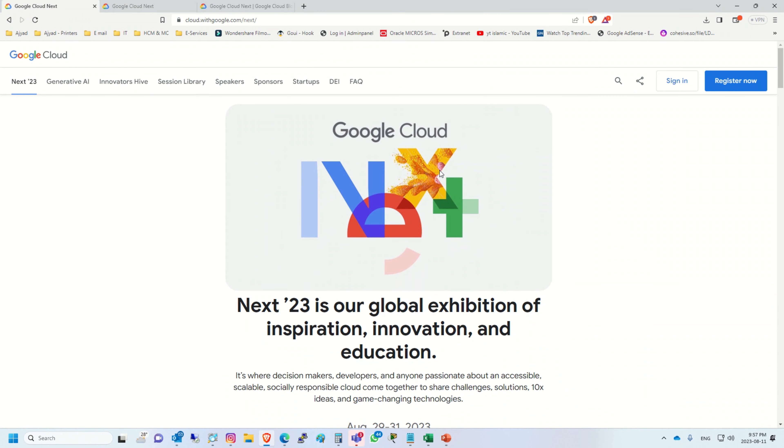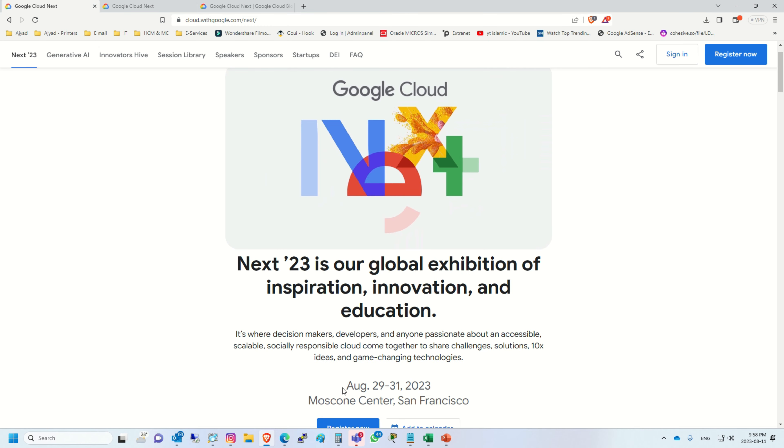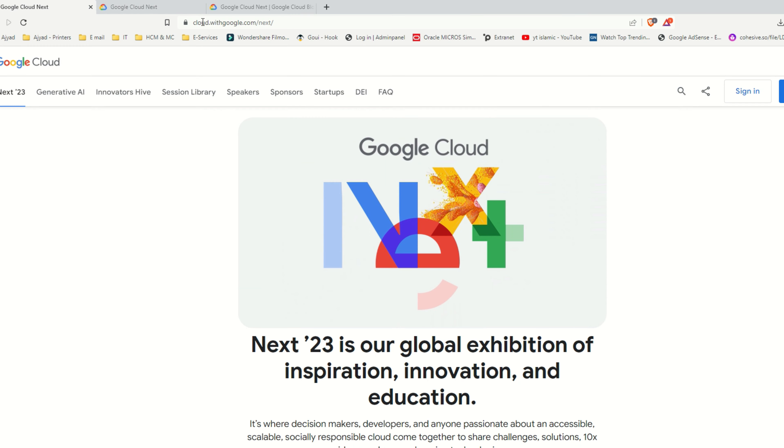Hello everyone, welcome back to my YouTube channel. In this short video, I'm going to show you how you can register for Google Cloud Next 23 exhibition, which is going to take place on August 29th, 30th, and 31st. Its venue is San Francisco.